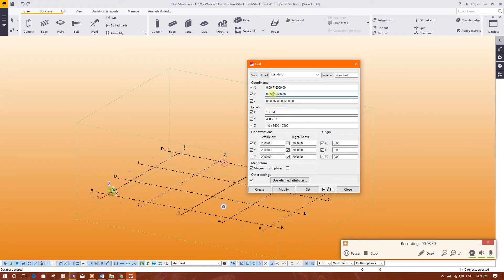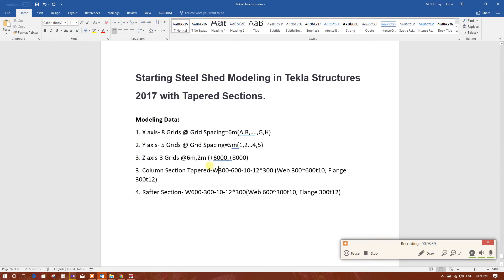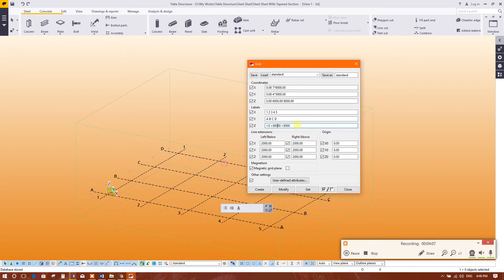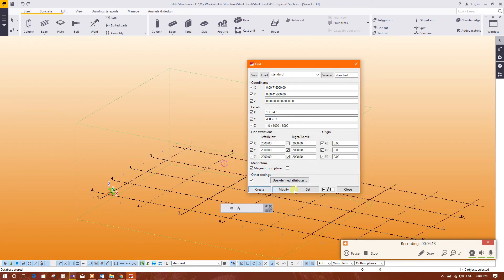So 1 is 0, and the remaining 4 are at 5000 millimeter. Along the Z axis, 6 meter and 2 meter. That means here comes 6, and this is 8000, so I have to include 1000 — this is 6000. Click OK, then Modify, Yes, and Close.